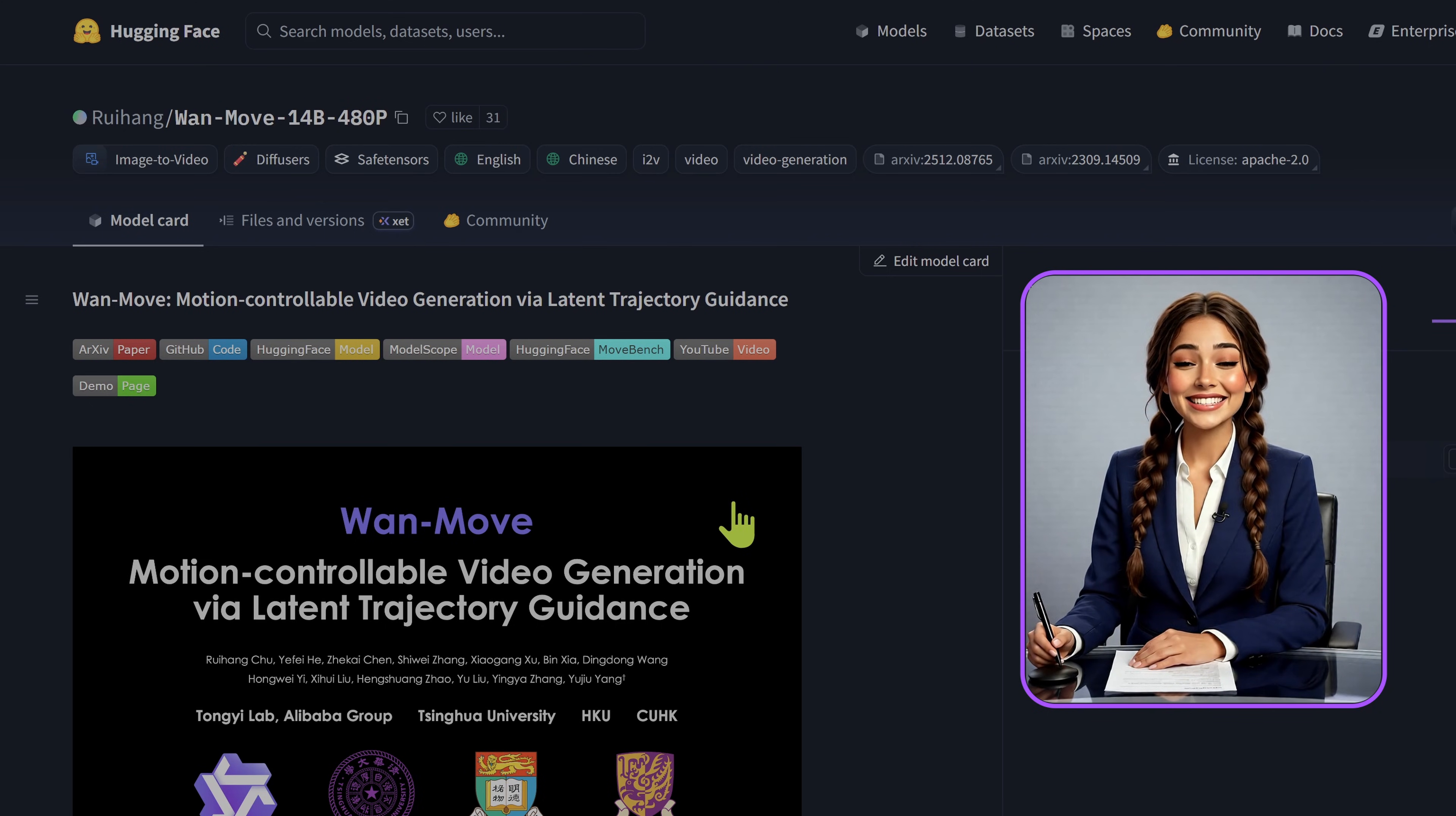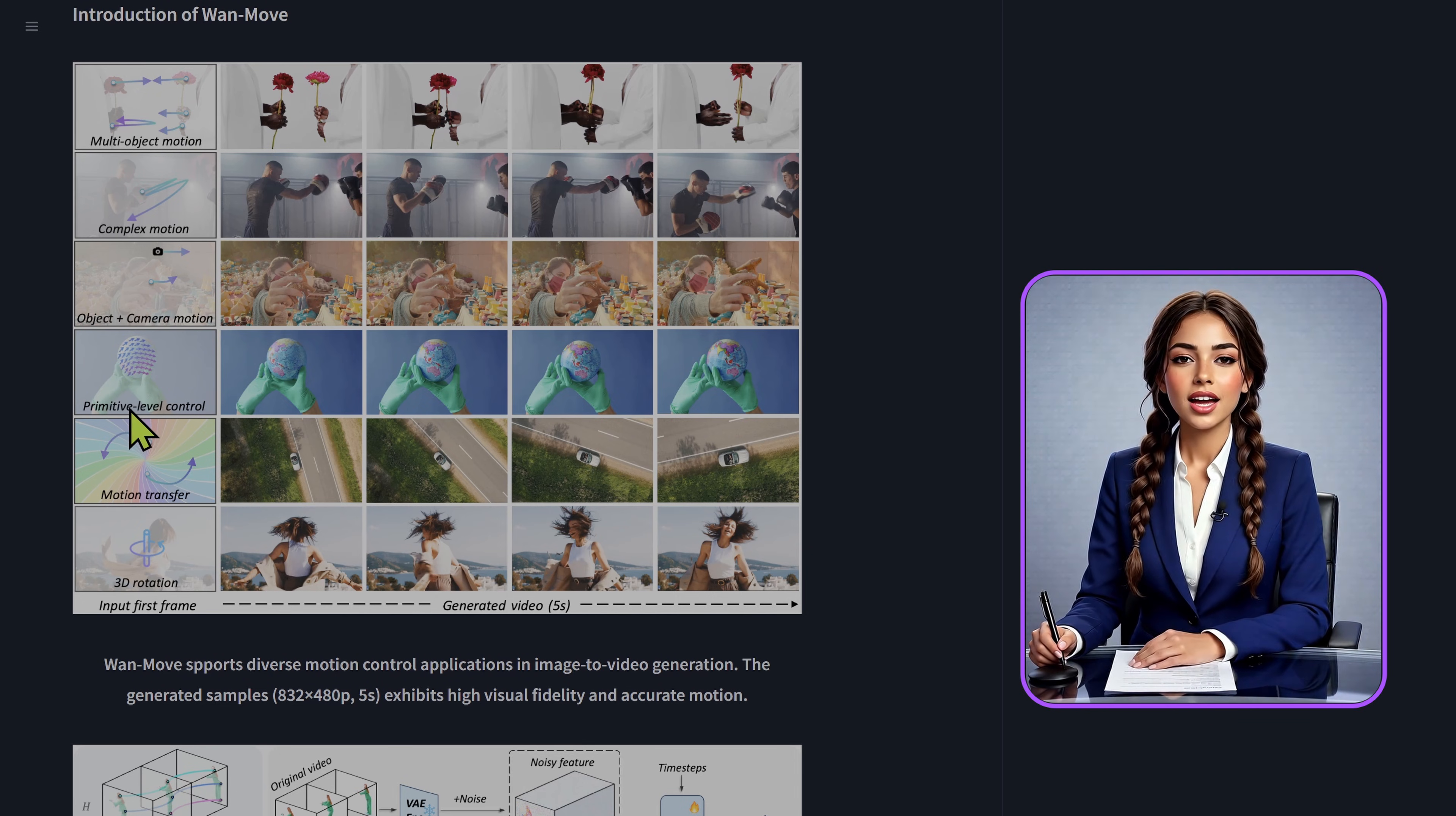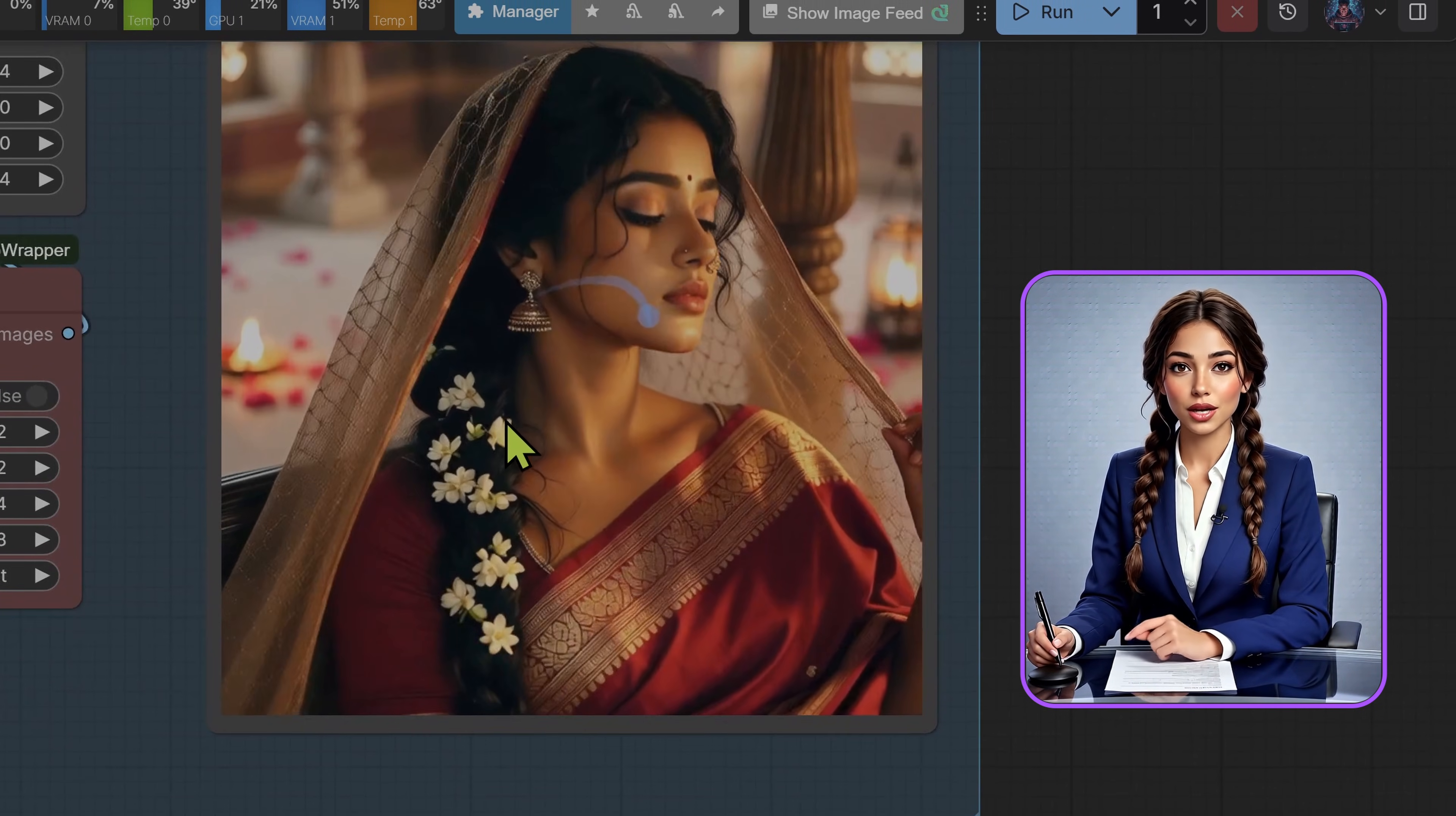Hello, today we are examining WAN MOVE, specifically the 14 billion parameter image-to-video model from the WAN 2.1 family. This model distinguishes itself through its architecture. It utilizes a hybrid system combining a Diffusion Transformer, or DIT, with a specialized 3D causal variational autoencoder. This causal VAE is critical. It compresses video data efficiently while strictly preserving temporal continuity, ensuring that motion flows logically from past frames to future ones without looking ahead and creating artifacts. The MOVE designation refers to this model's fine tuning for precise, point-level motion control, achieving state-of-the-art results in dynamic scene generation. While the native resolution is 480p, the coherence is high enough that it upscales effectively to 720p or 1080p using standard workflows.